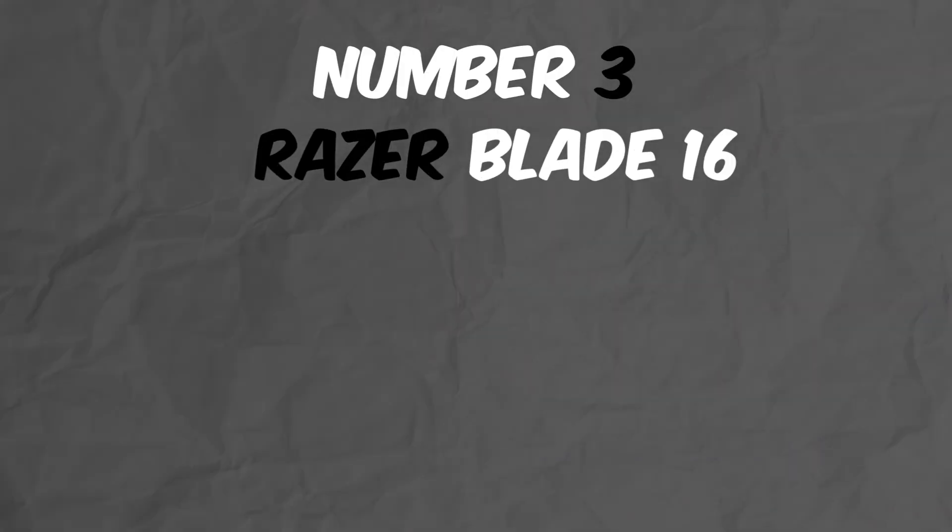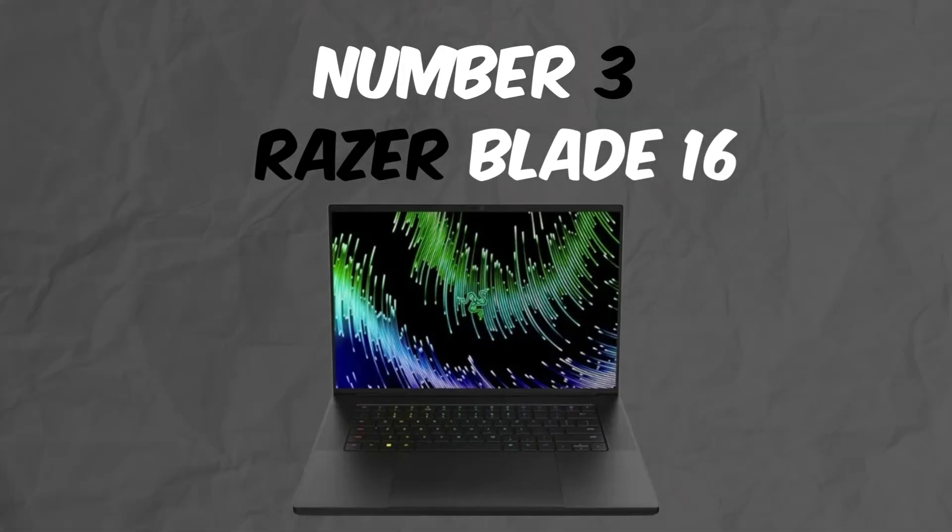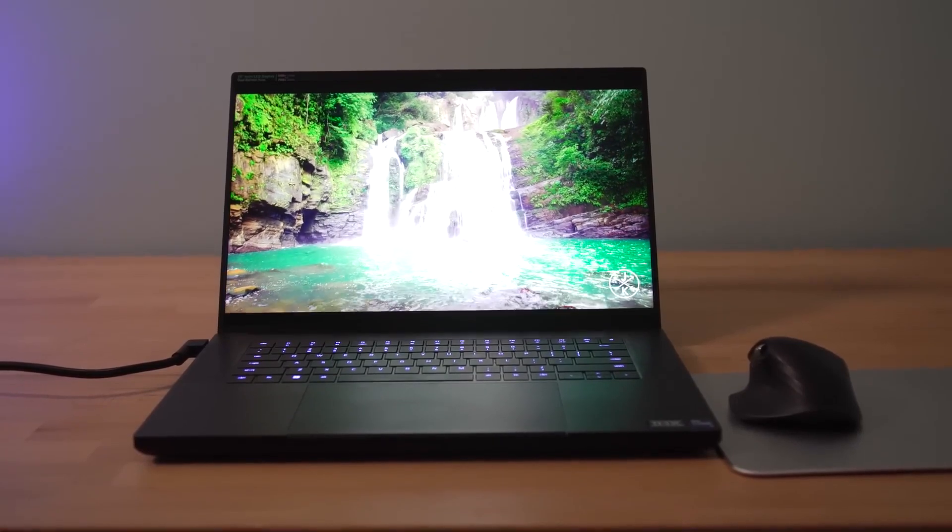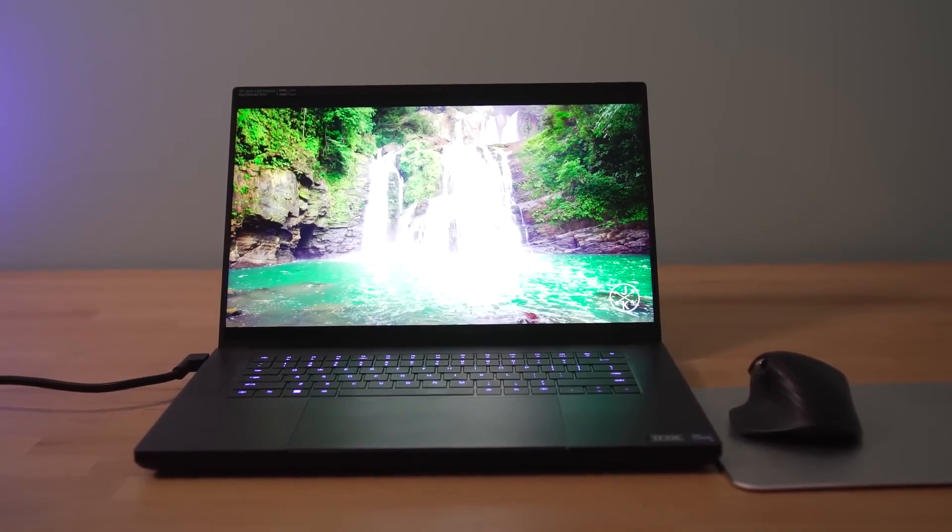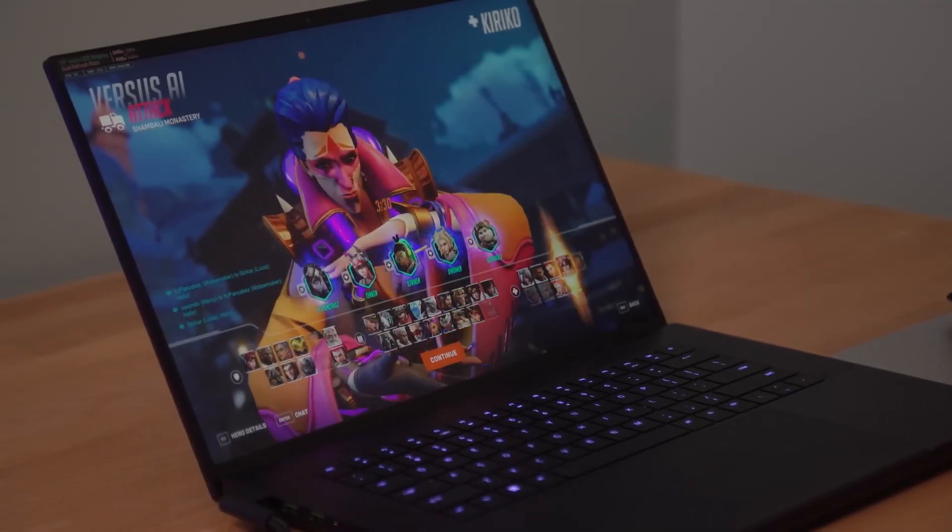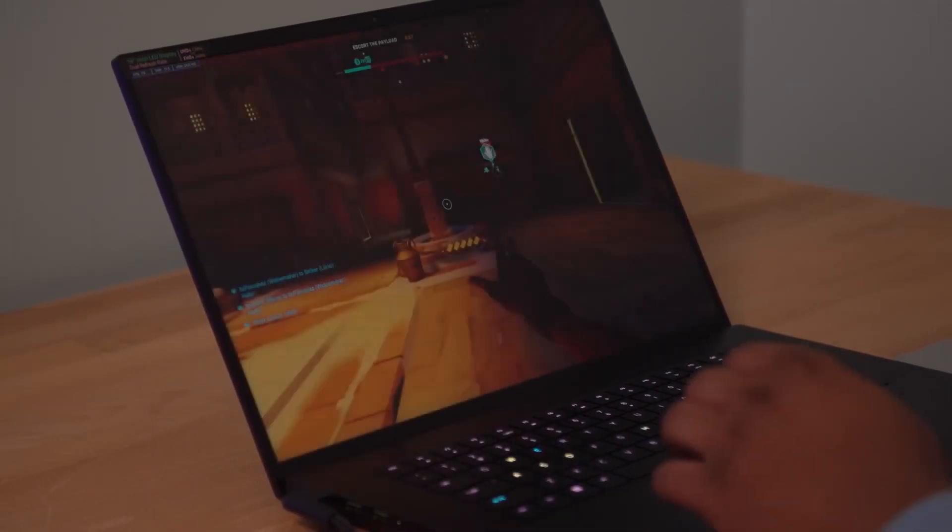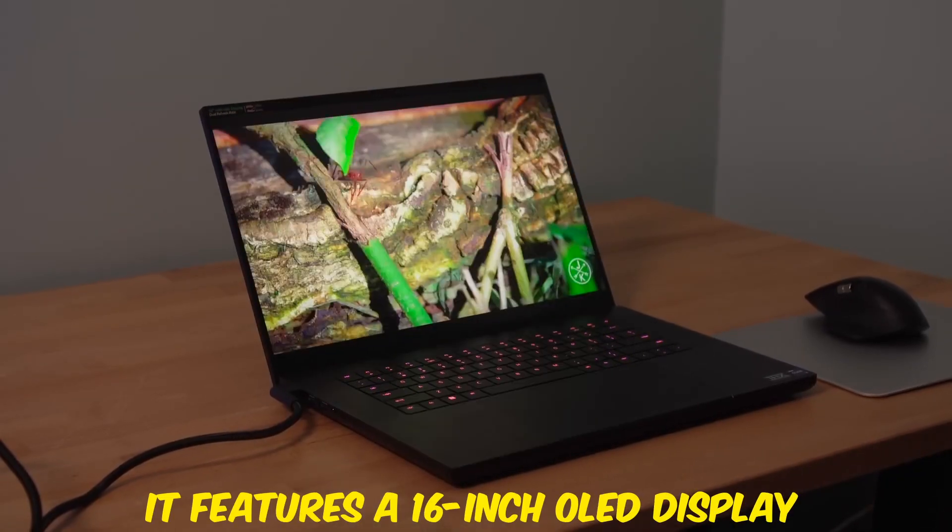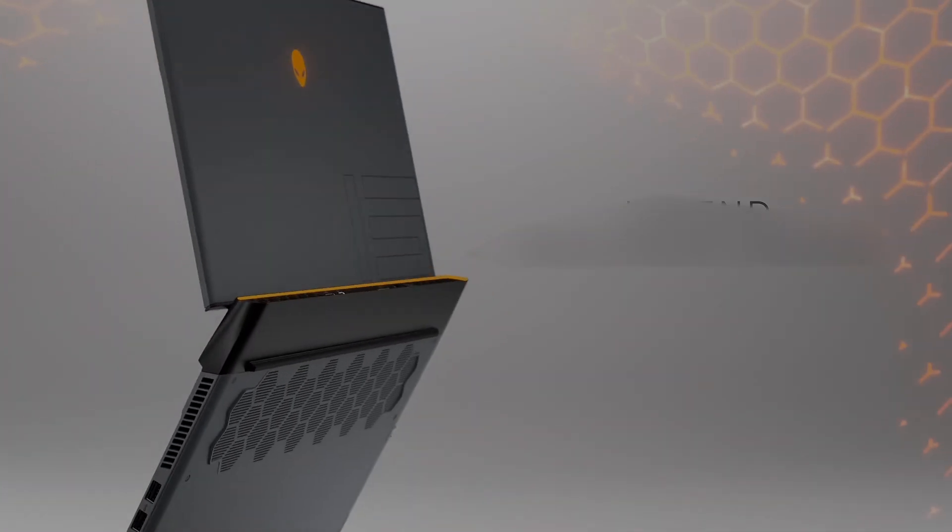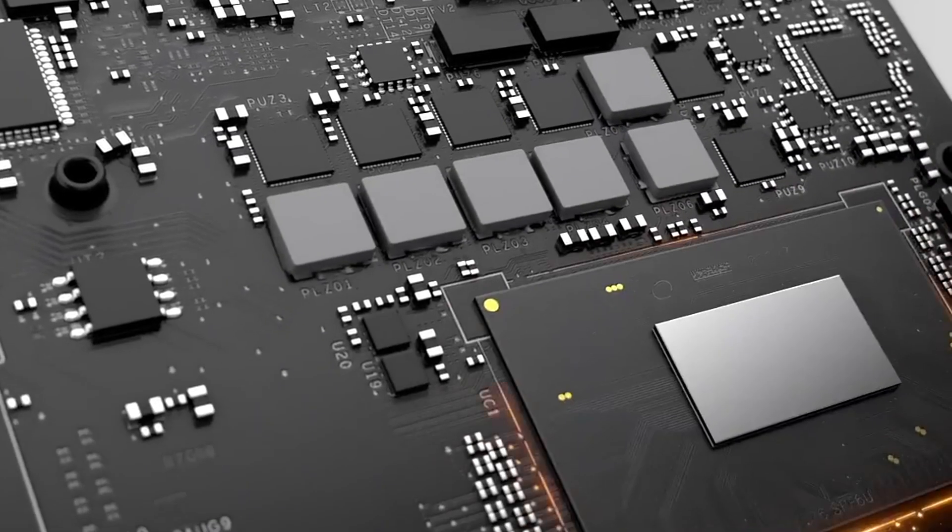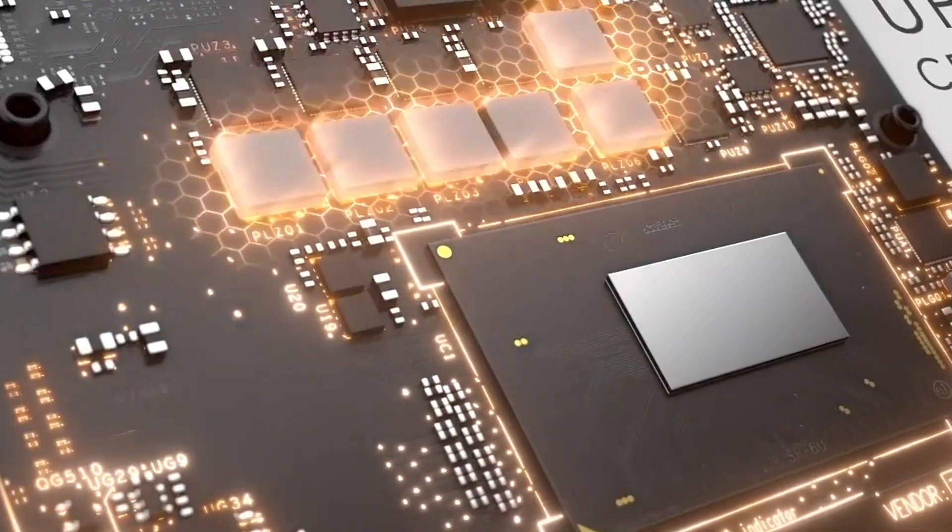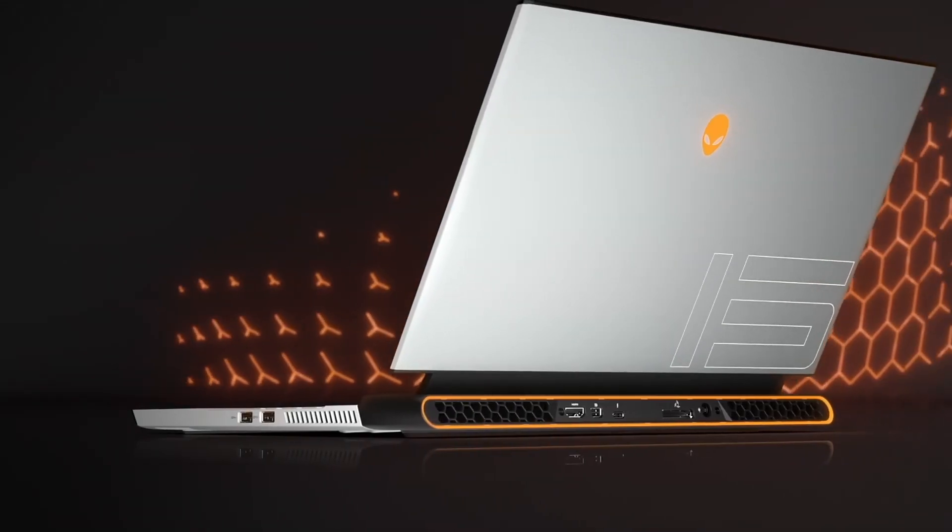Number 3: Razer Blade 16. Taking the third spot is the Razer Blade 16 2024. This gaming laptop doubles as an incredible machine for coding. It features a 16-inch OLED display, Intel's Core i9-14900HX CPU, and Nvidia's RTX 4080 GPU.